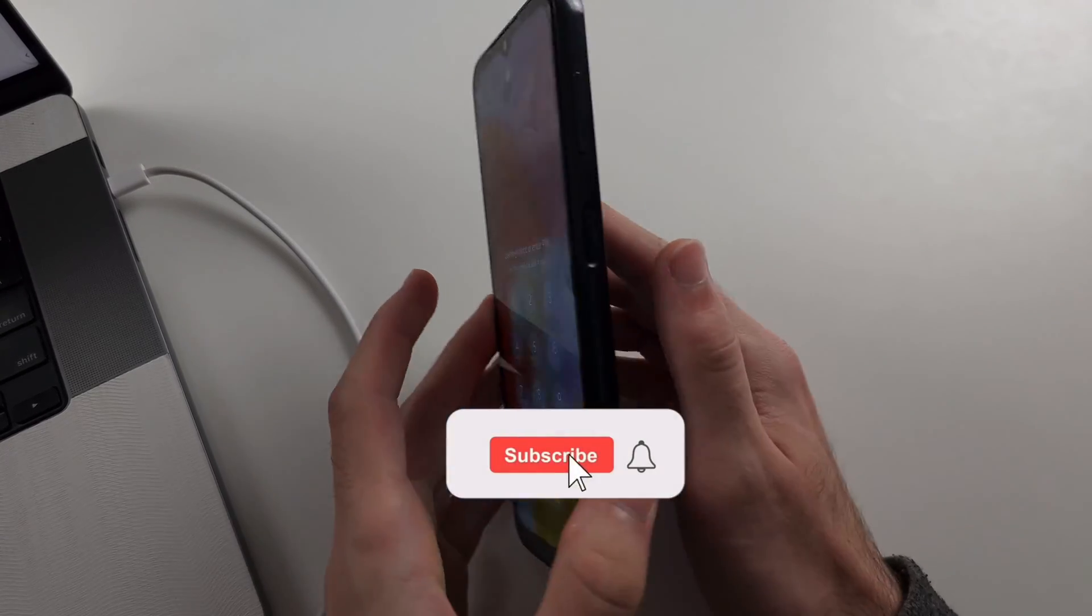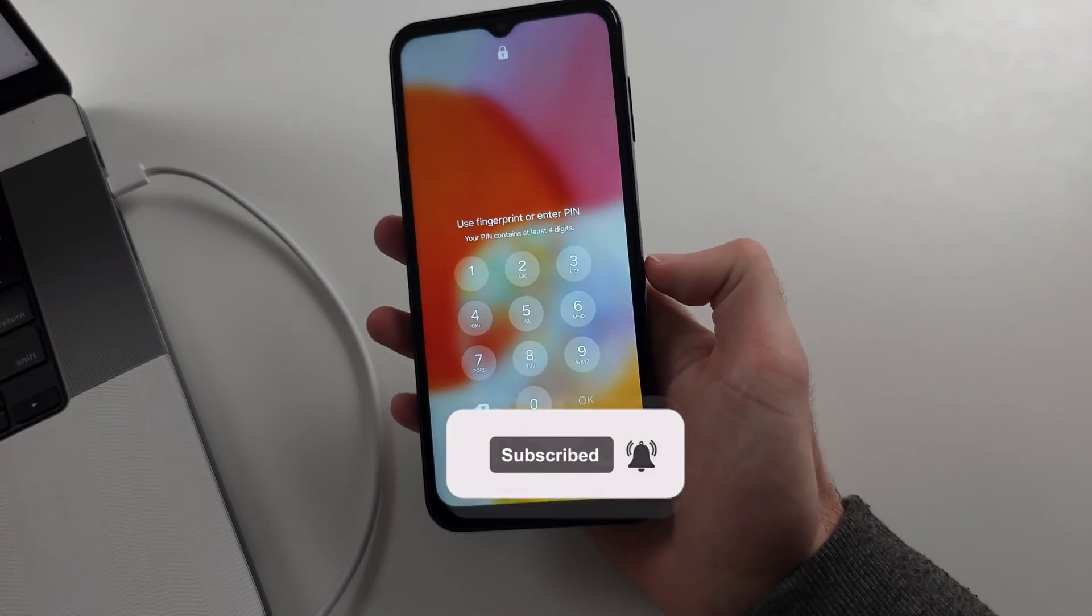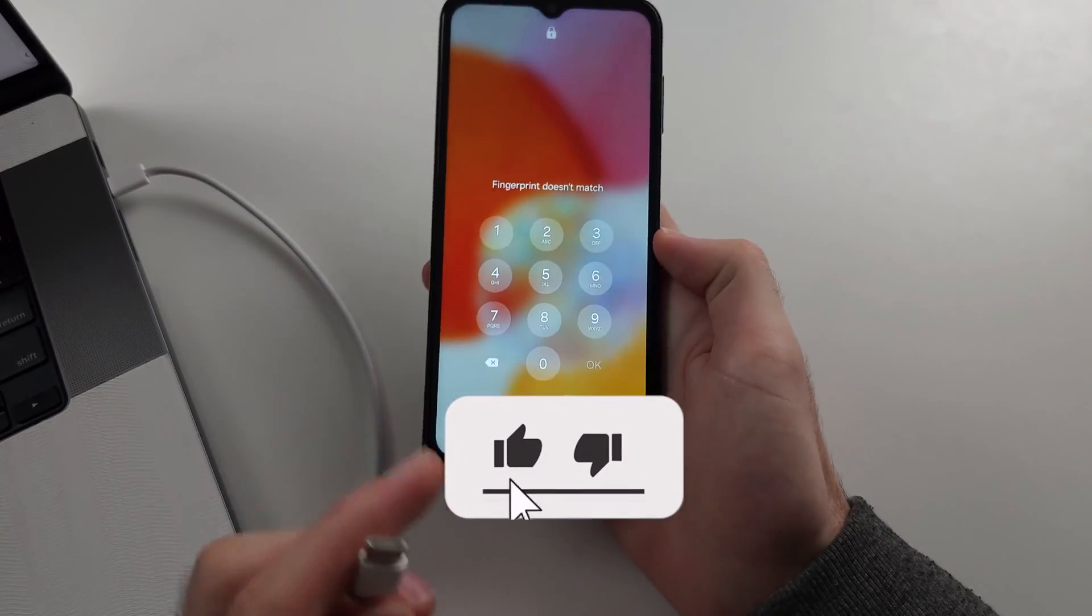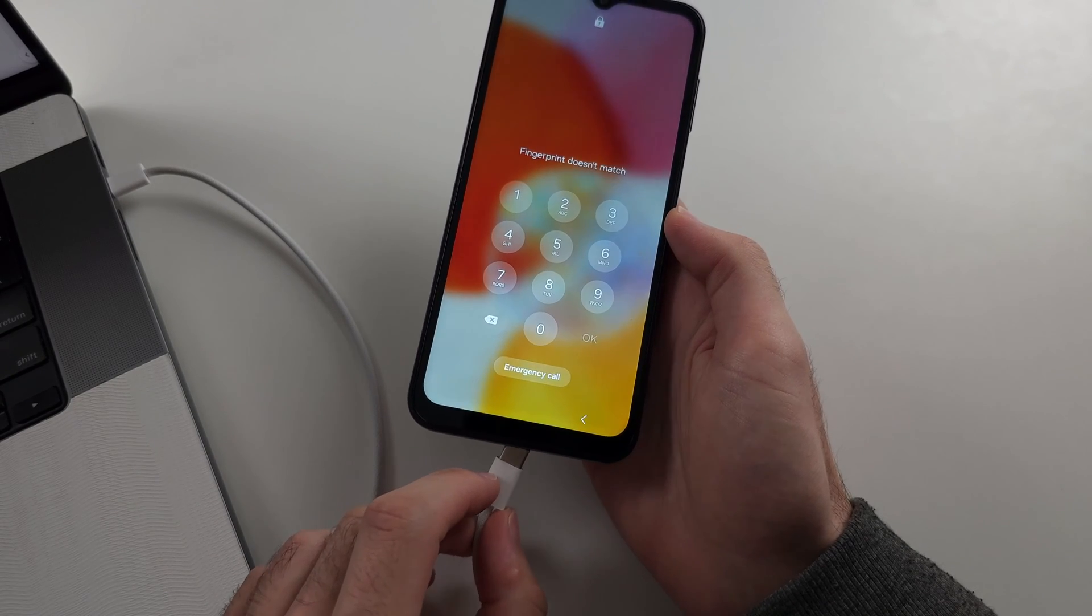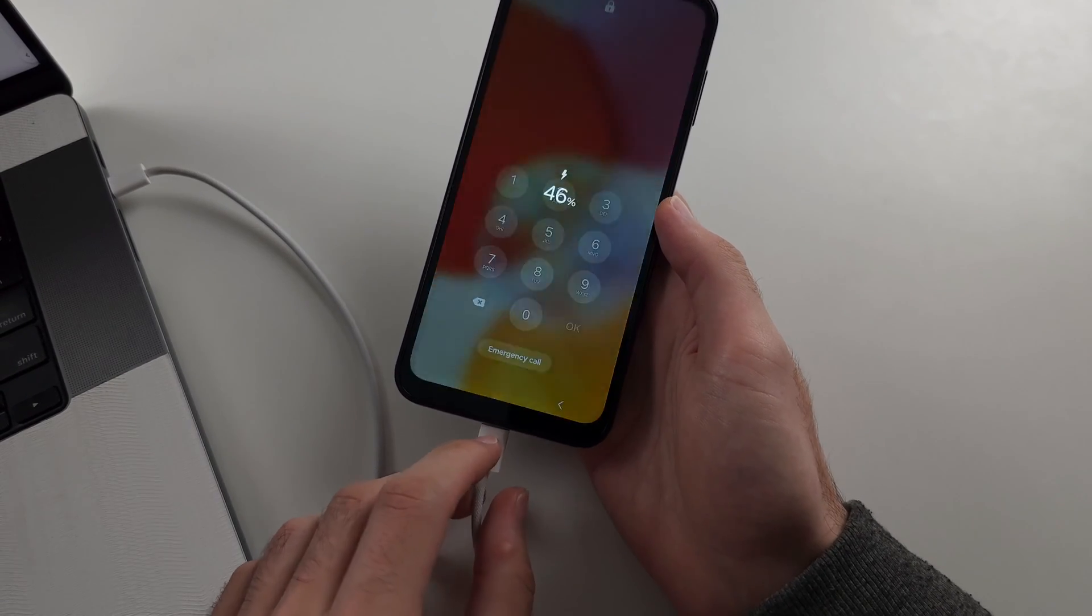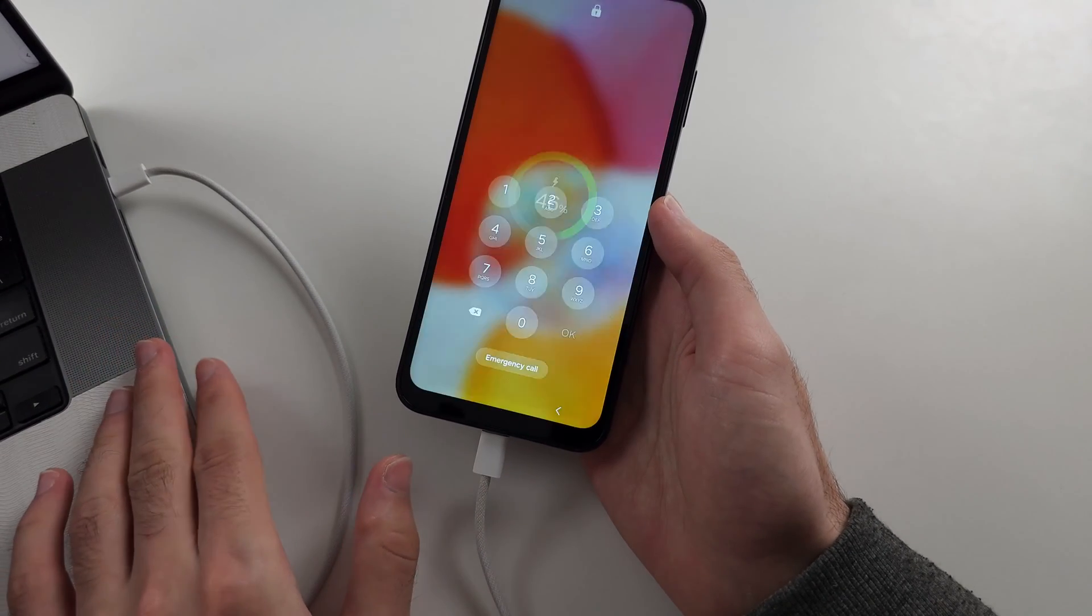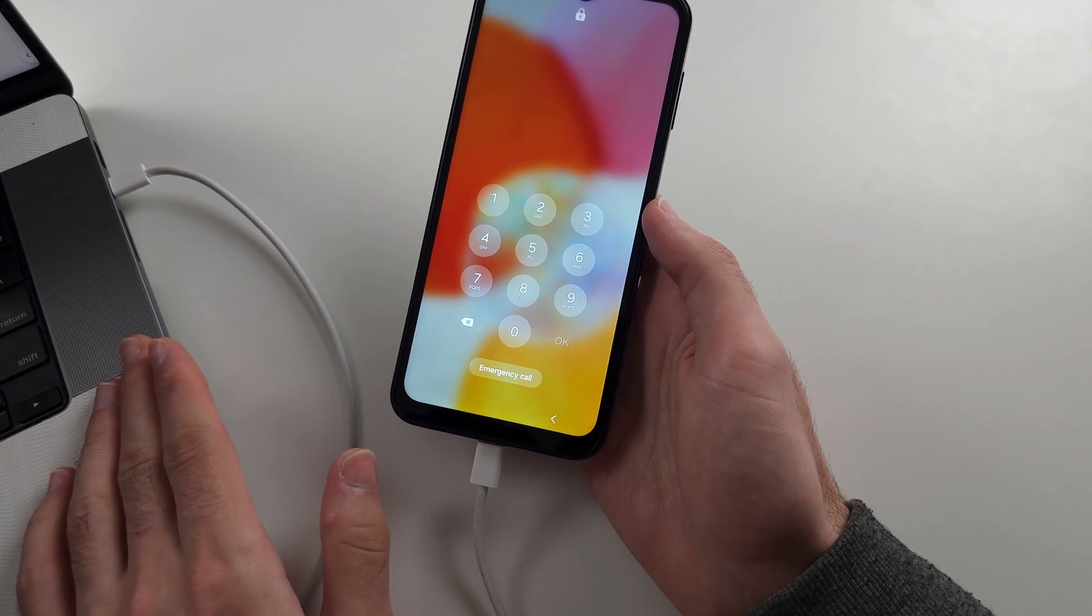To remove the PIN on Samsung A14, we'll need to do a factory reset. Start by connecting the phone to a computer or another Android device.